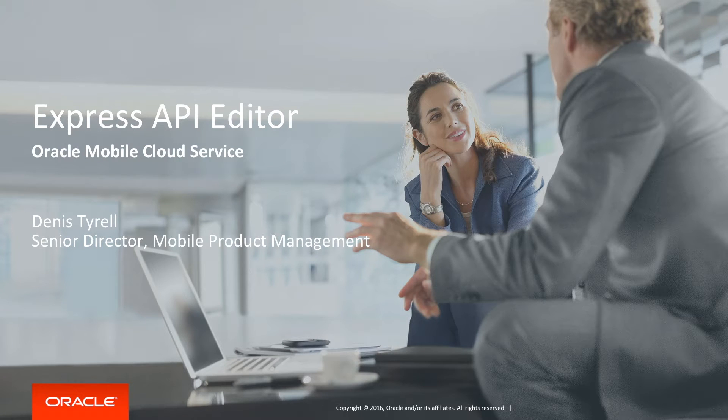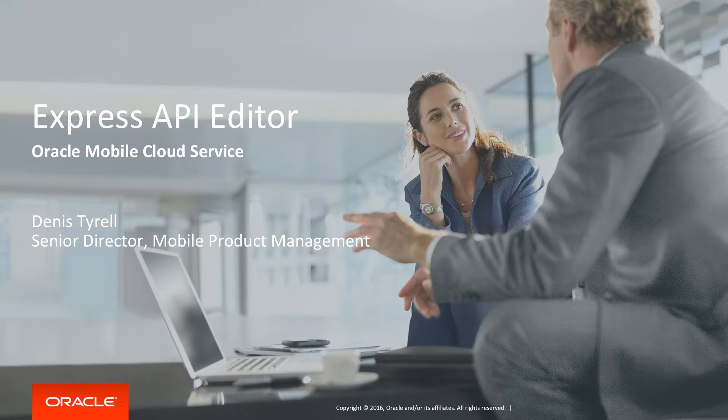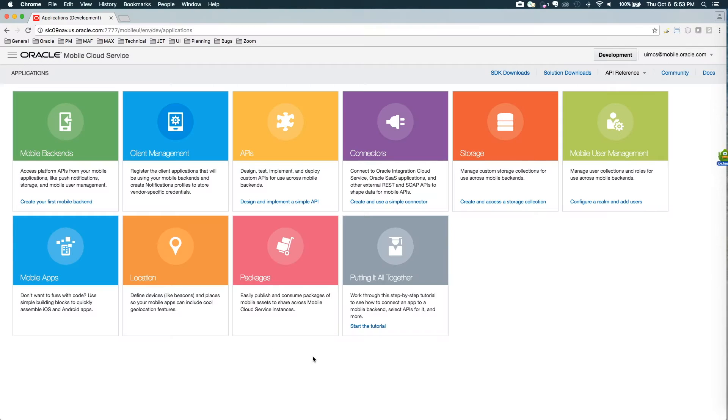Thanks for joining me for this demonstration of the Express API editor, part of Oracle Mobile Cloud Service.